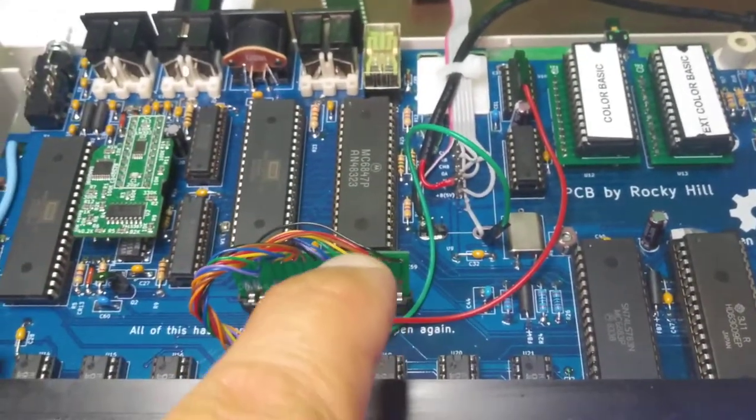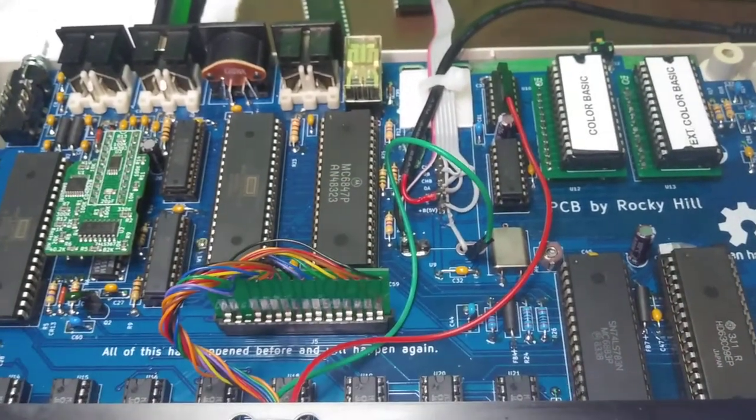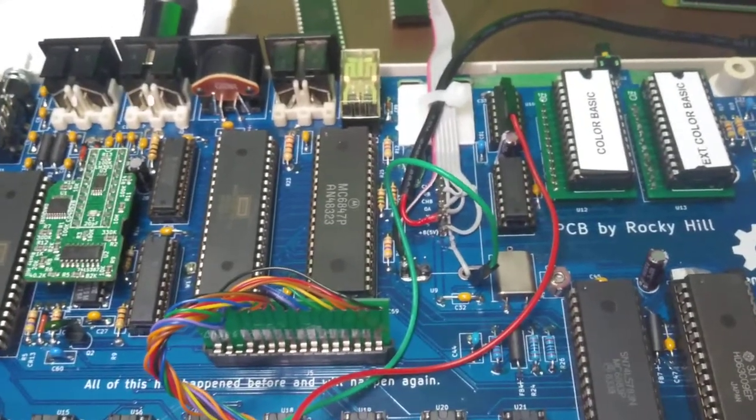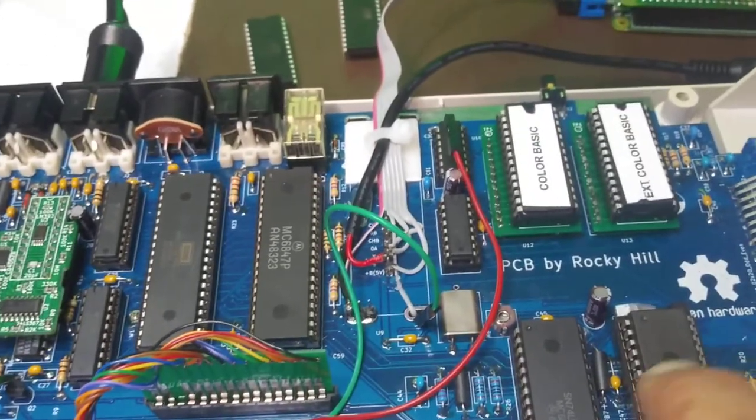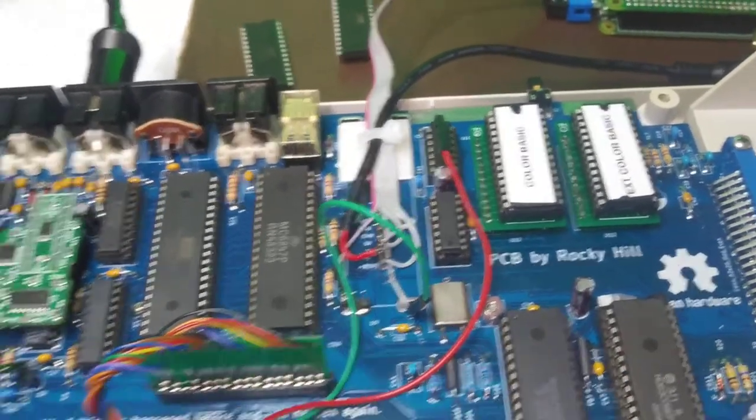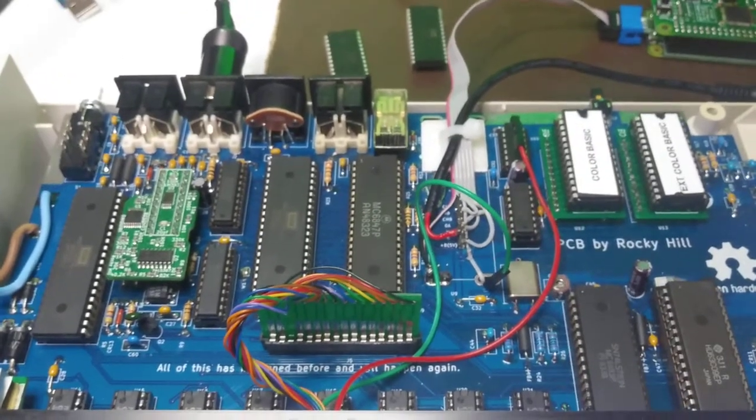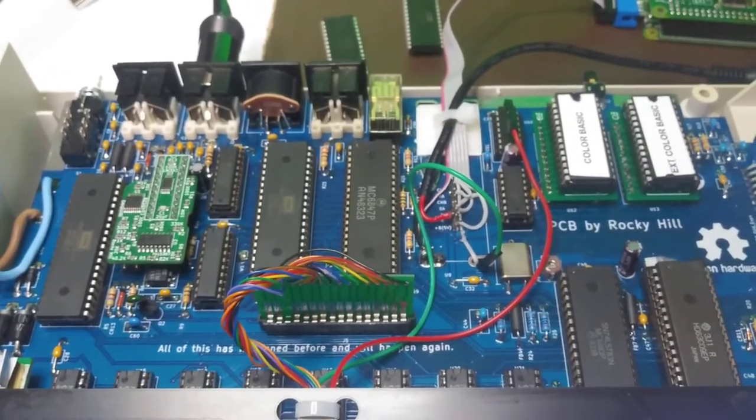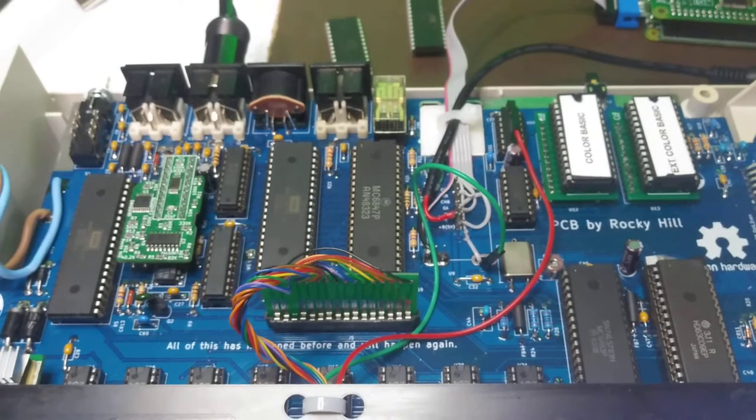And then the VDG and the SAM chip over here on the right, bottom right. Now those might have been pulled from a Dragon 64 or some sort of Dragon, because I bought those from China on eBay.